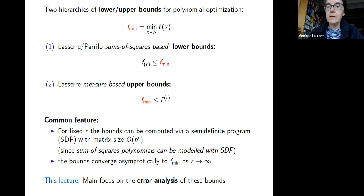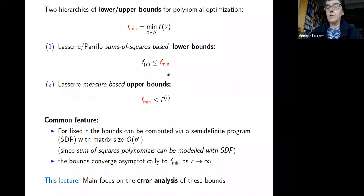We also introduce a second hierarchy of upper bounds on the minimum, denoted with superscript R. A common feature is that if we fix the order, they can be computed using semi-definite programming and they converge asymptotically to the minimum of f. Our focus today is the error when computing these bounds.